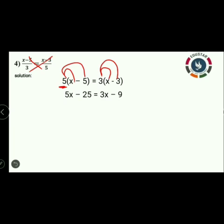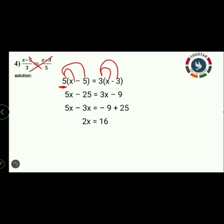Keep the variable on the left hand side and numerals on the right hand side. So 3x transposes to the left as minus 3x, and minus 25 transposes to the right as plus 25. So 5x minus 3x is equal to minus 9 plus 25. Different signs — subtraction — gives 2x. Right hand side: different signs, greatest number is positive, so plus 16. Therefore 2x equals 16. Transposing the multiplication: x equals 16 by 2. Since 8 twos are 16, the value of x is 8.